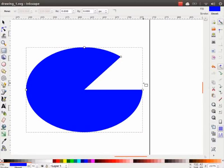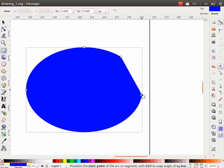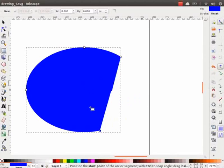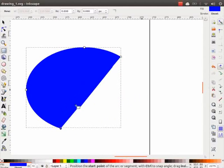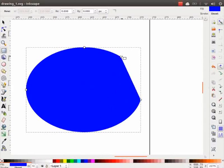We can now see both the arc handles. We can modify the circle shape into arc or segment shape using these arc handles. Just by moving them in clockwise or anti-clockwise directions and observe the change in the shape.